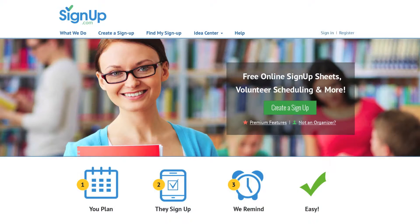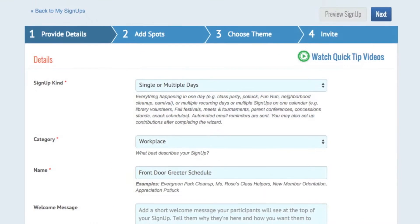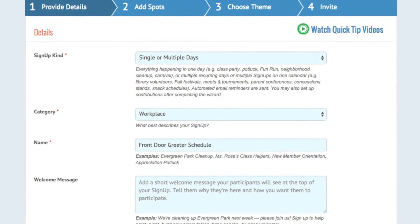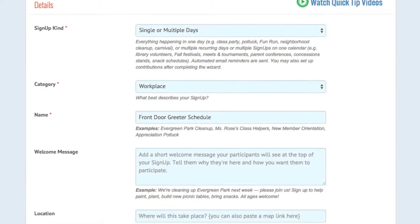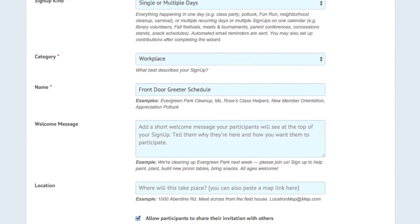To get started, register a free account at Signup.com, then click Create New Signup from the dashboard. Select your signup type as single or multiple day, then choose your category and complete the rest of the details on the first screen.